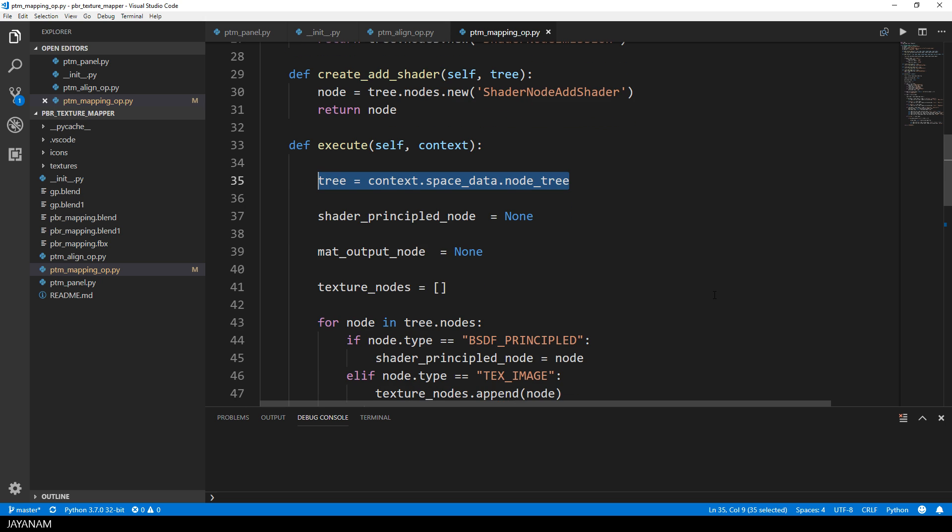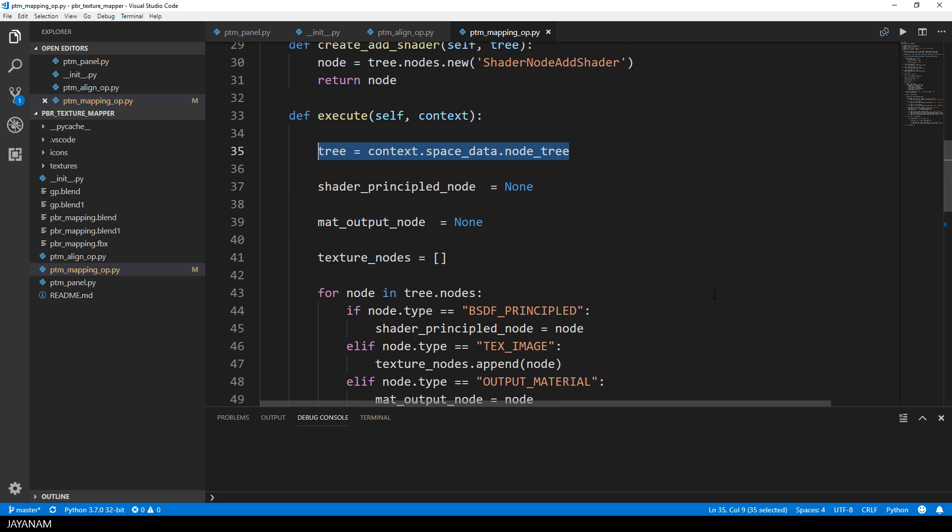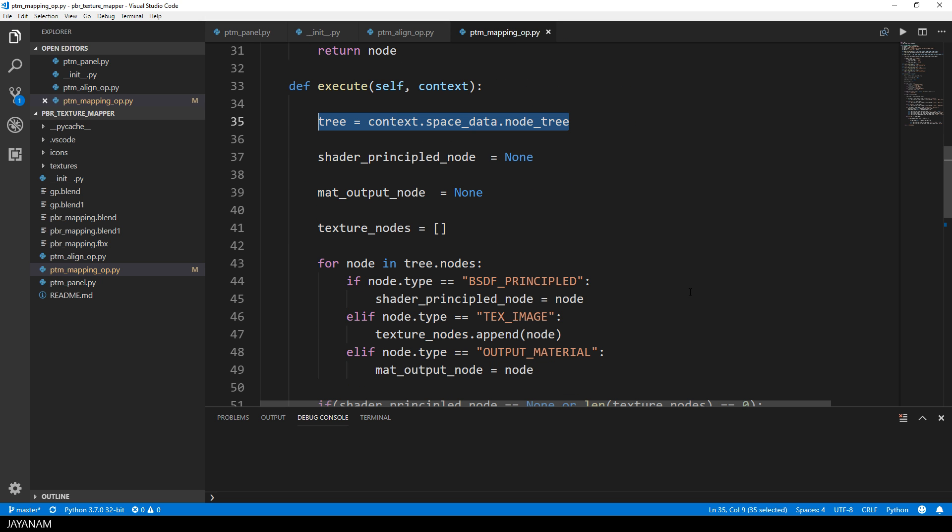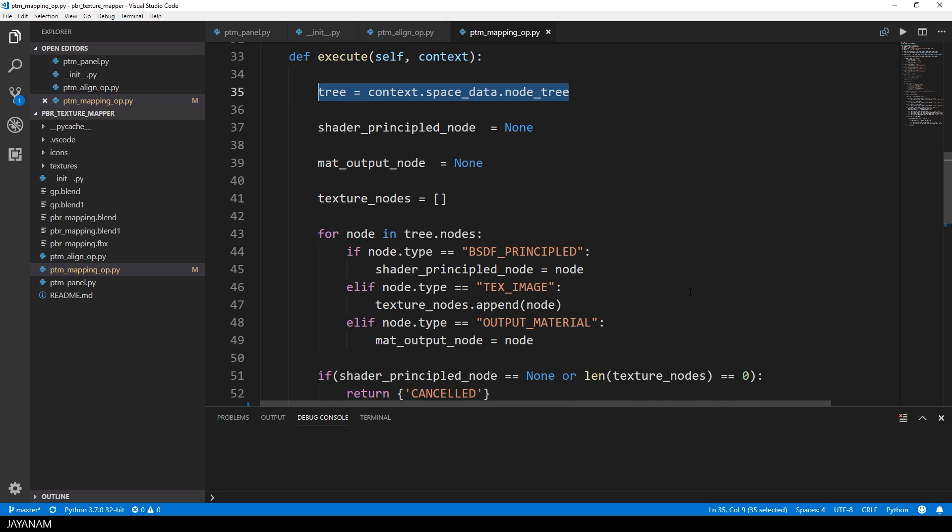I get the node for the principal shader, for the material output, and the image texture nodes. After that, I just have to connect these nodes - the outputs to the inputs.